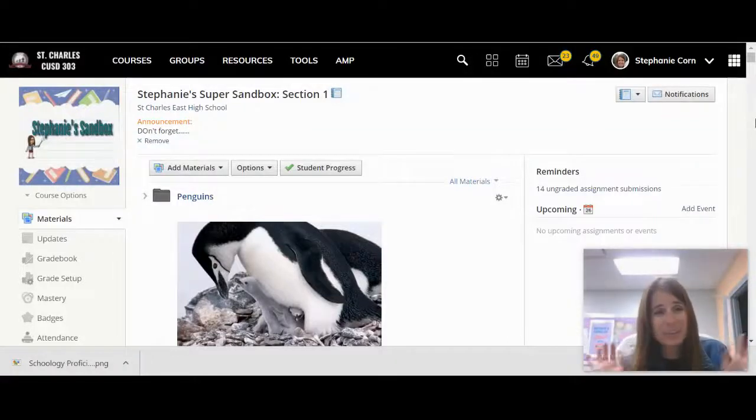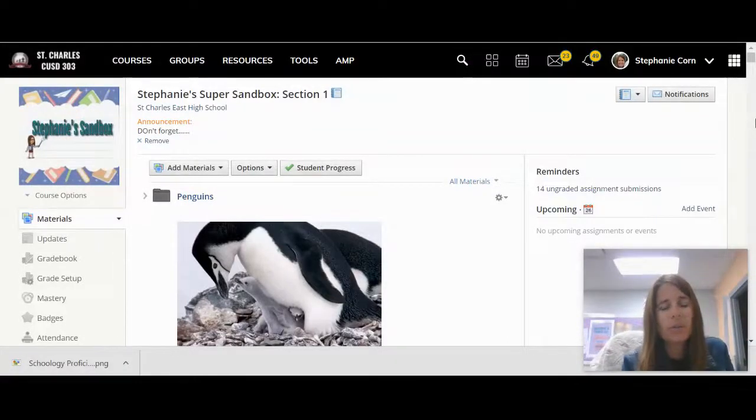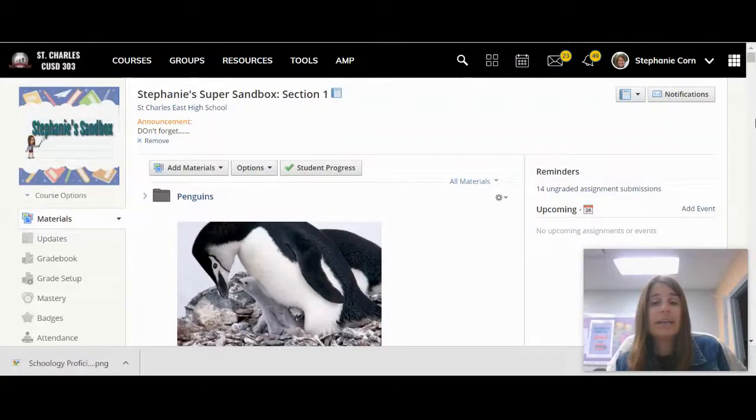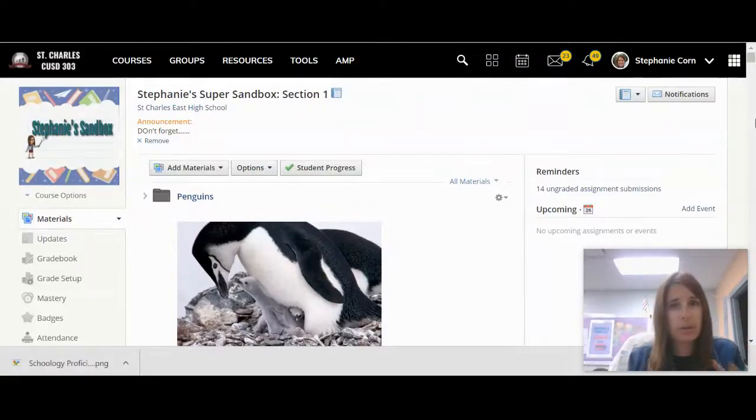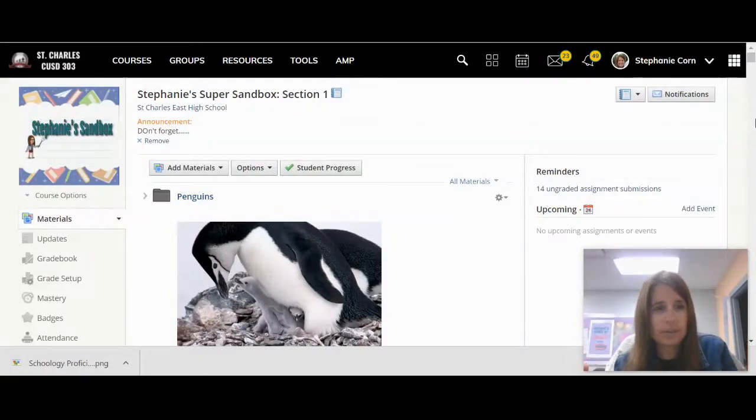Hello everyone, Stephanie Korn here. Today we are going to look at what to do if you've had a student transfer from one period of your classes to another in Schoology.